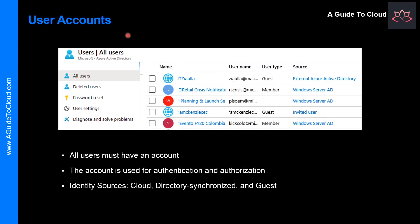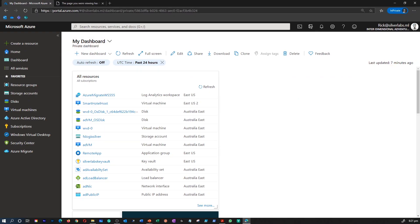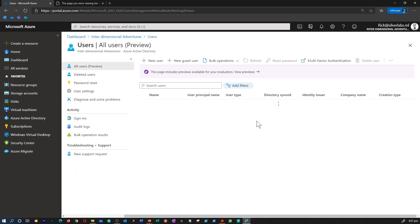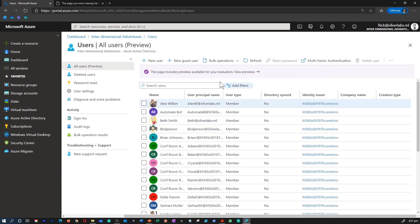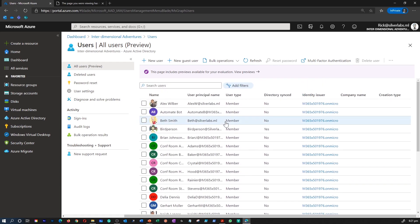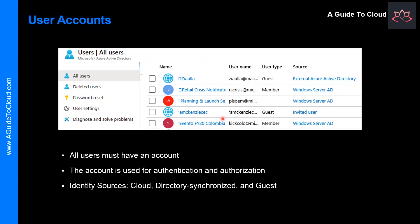Let's first learn about the types of user accounts. You access a user account or log into your Azure portal, select Azure Active Directory, and click on users. This is where you would be able to see all the users who are part of your Azure Active Directory tenant. Azure AD defines users in three ways: cloud identity, directory synchronized identities, and guest users.